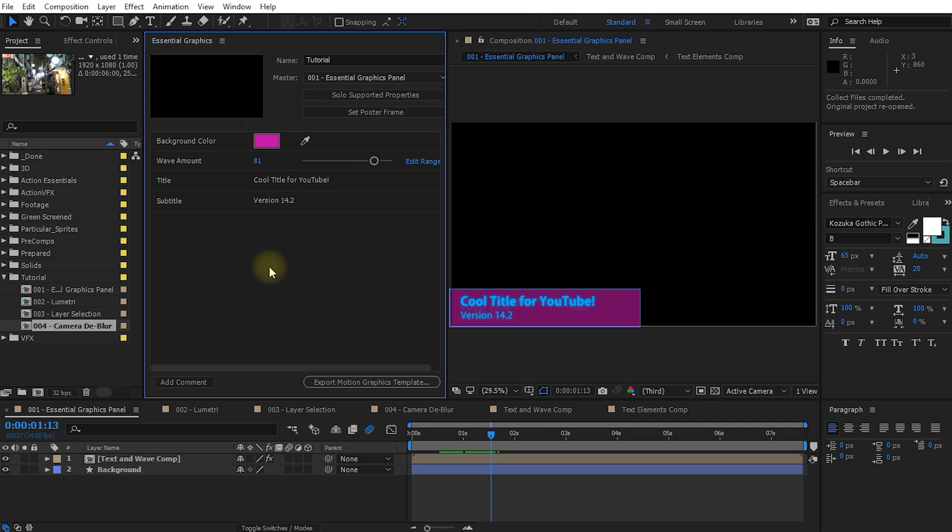So this really takes this whole concept of the live text templates which was just not working very well. It just takes this to the next level and allows you to create some really complex cool animated compositions within Adobe After Effects, export them as motion graphics templates, and then use them within Premiere Pro.